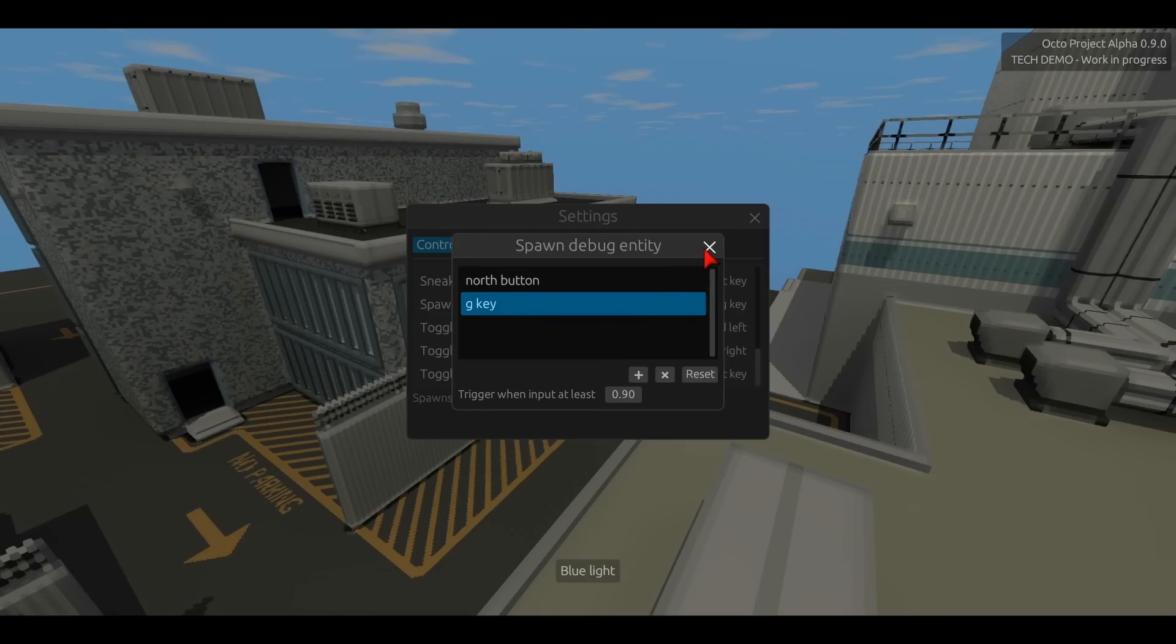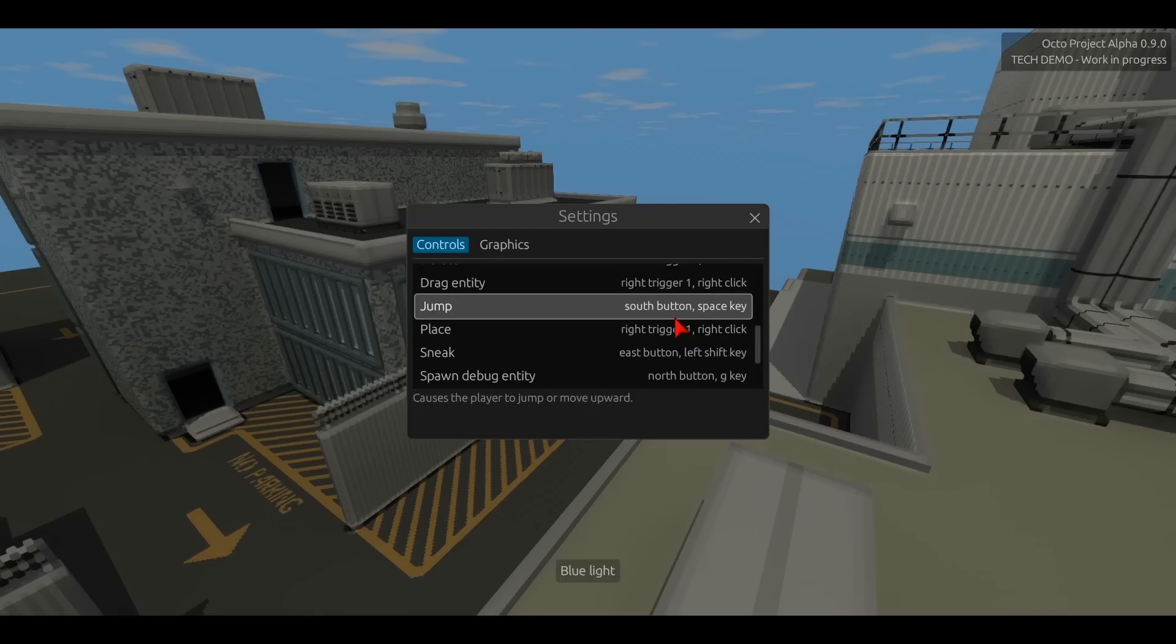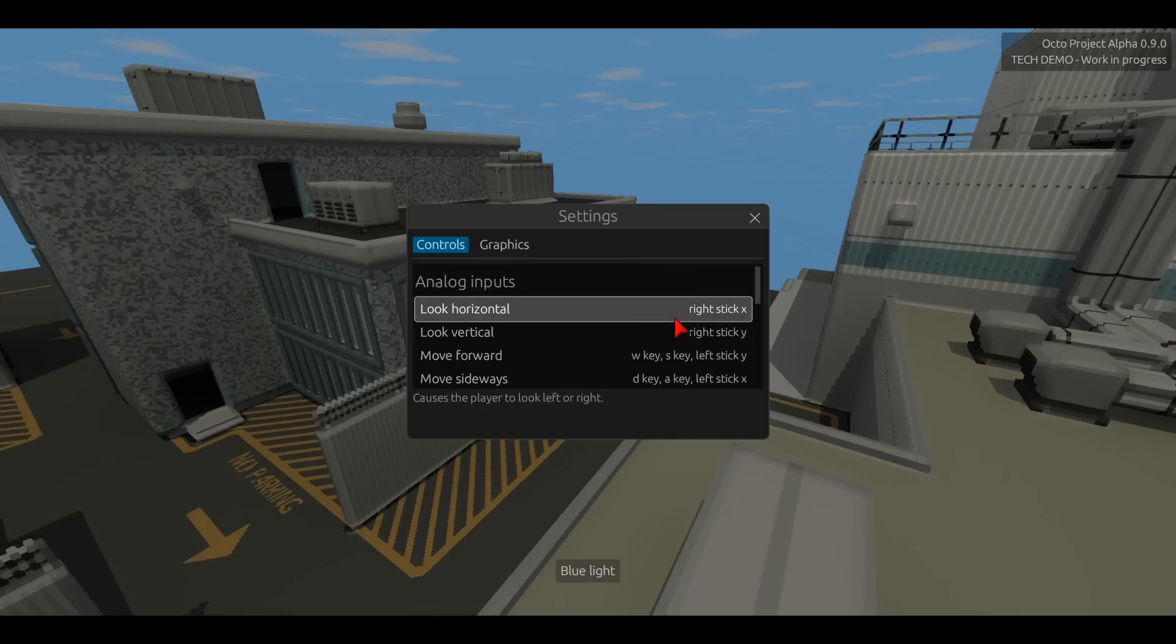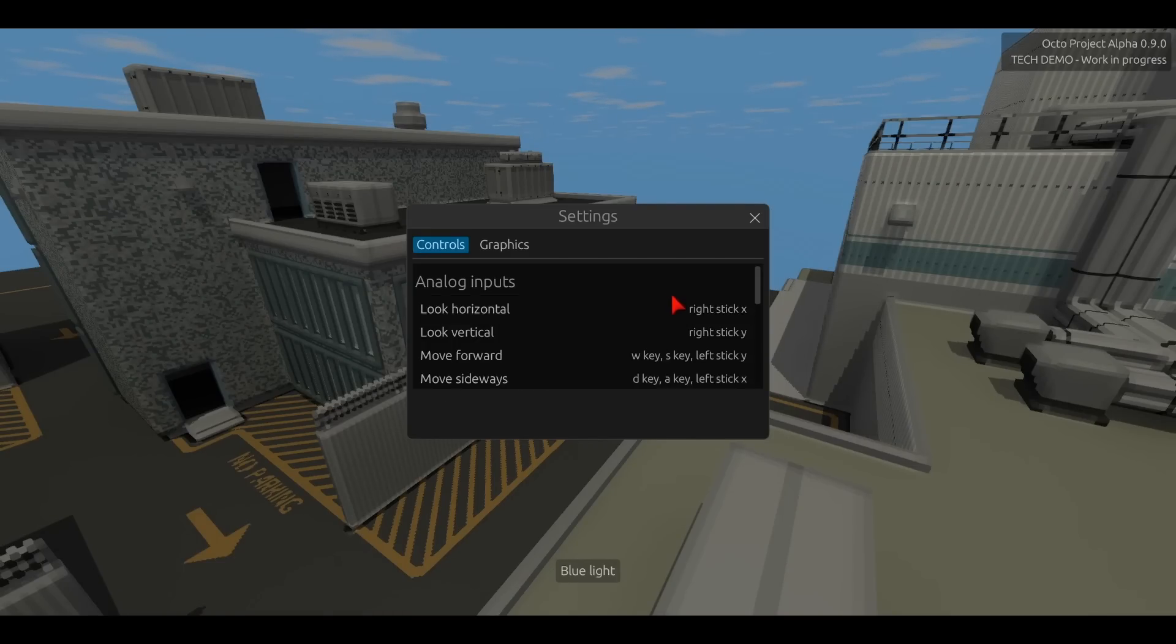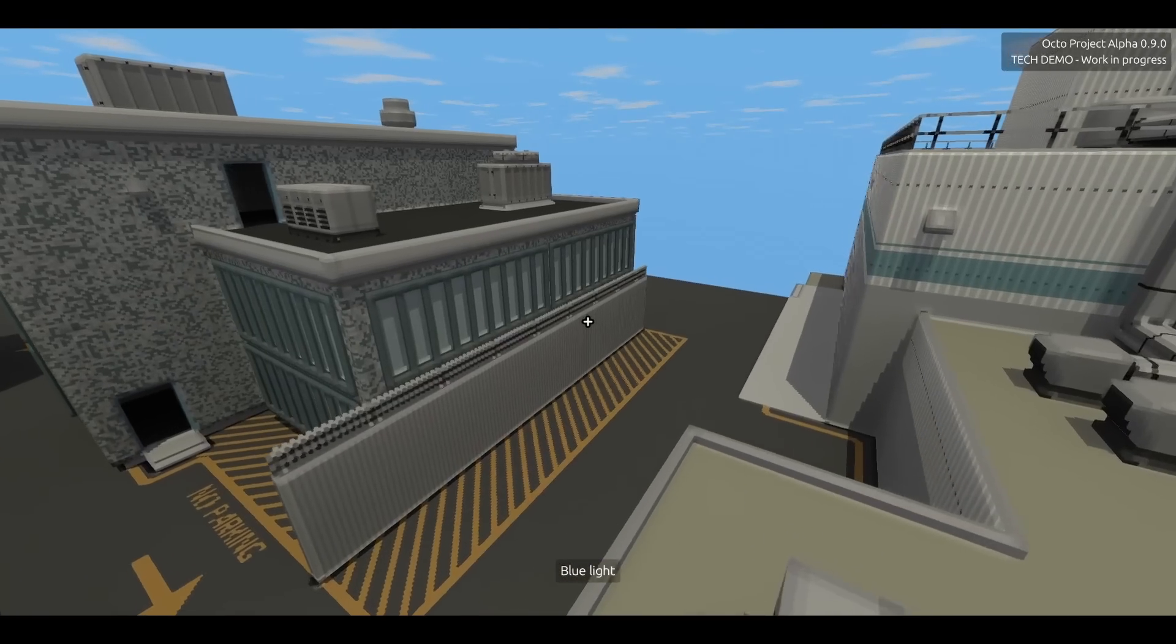So this means that the user input system gives players a high degree of flexibility, while abstracting away the details of rebindable controls from mods. Mods don't have to worry about any of these settings or control bindings or whatnot. They just define an action and some default key bindings, and everything just works.